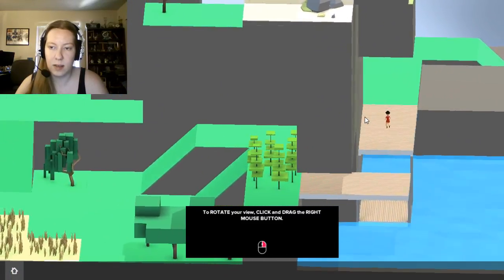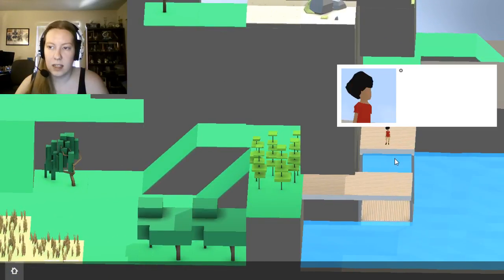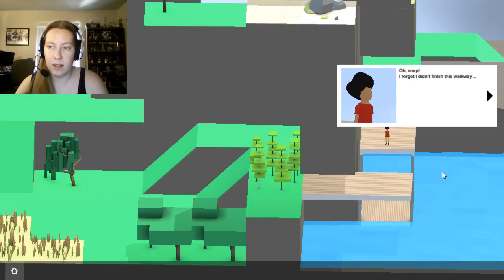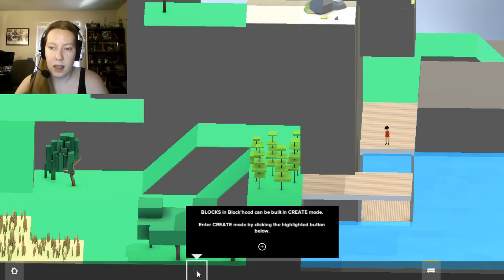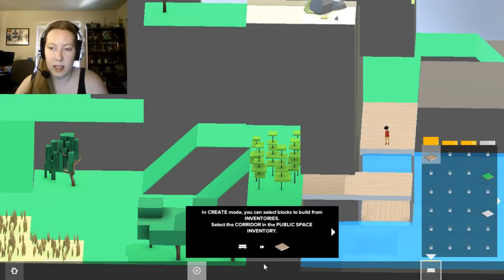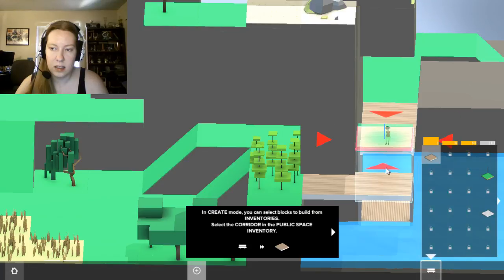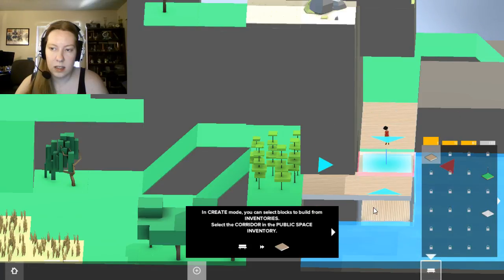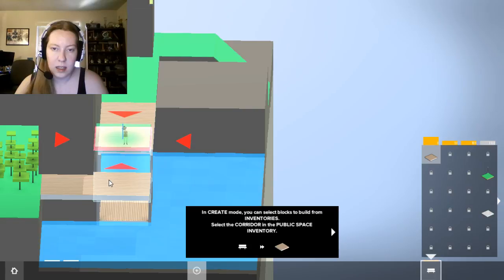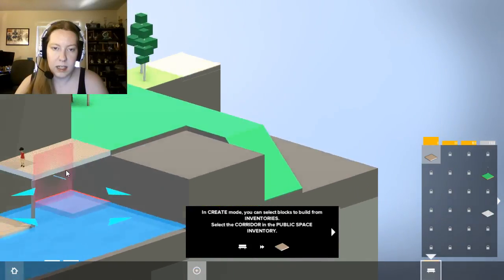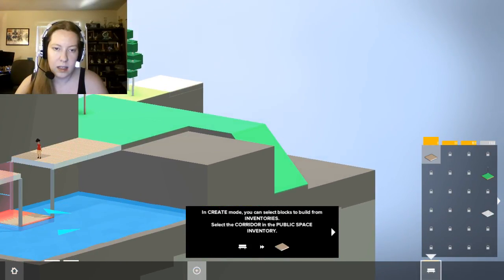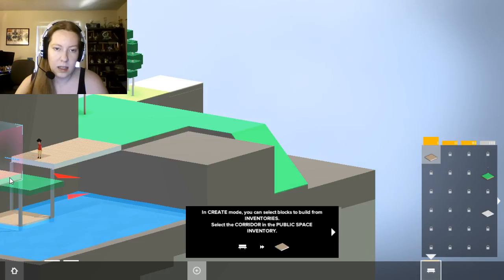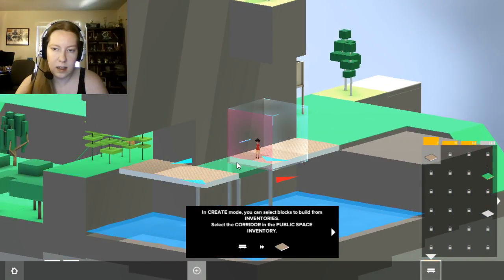It is running. Oh snap, I forgot I didn't finish this walkway. It can be built in create mode. Enter create mode by clicking the highlighted button below. So we need it to go right here, right?